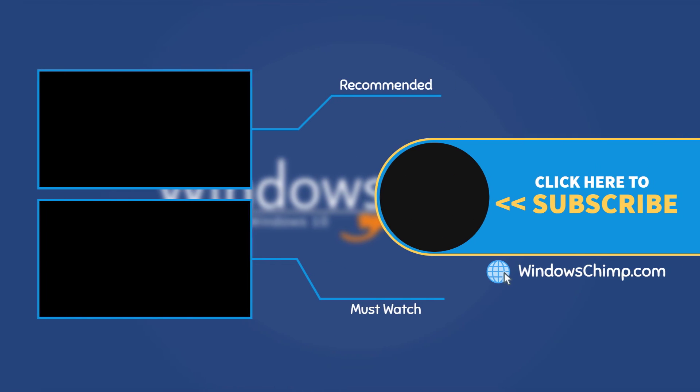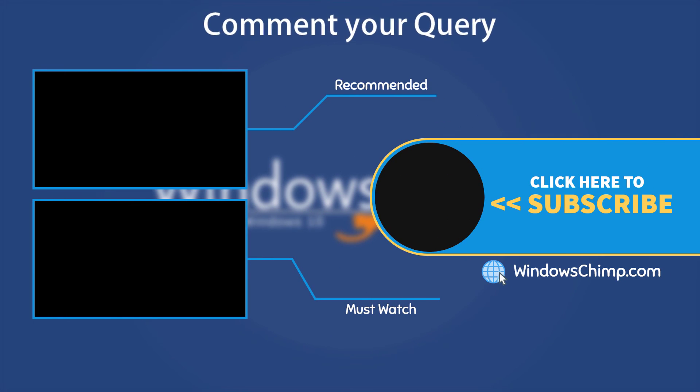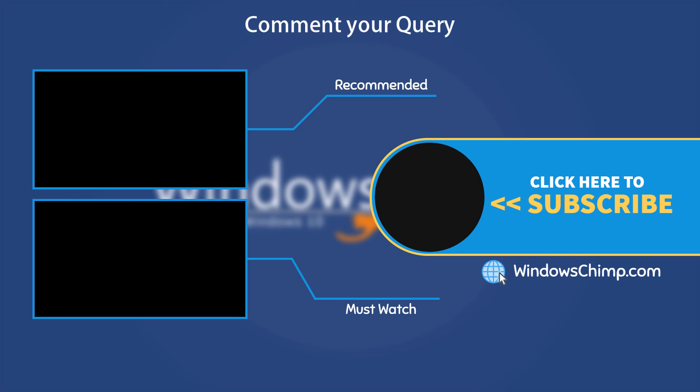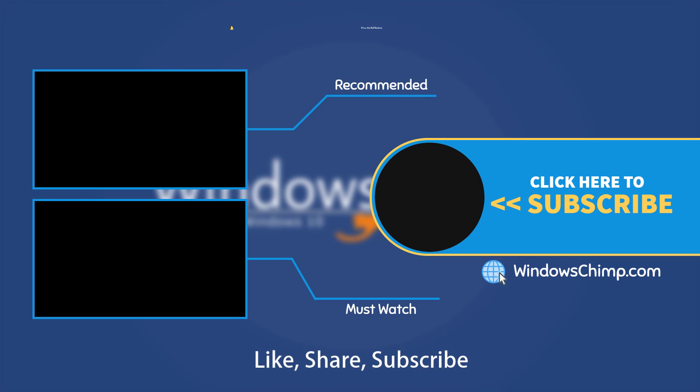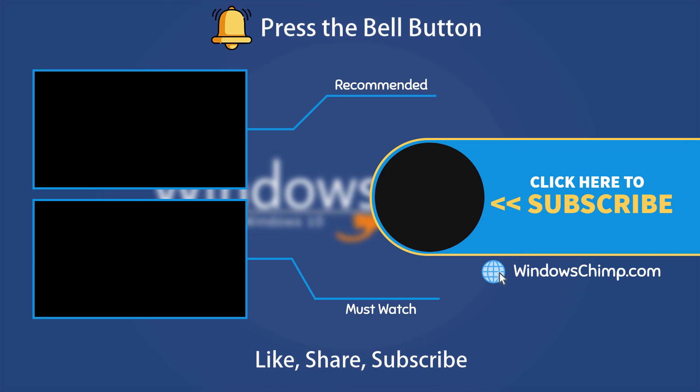And that's it for this video. If you have any questions or suggestions, drop them below and share this useful video with your friends. Like the video and subscribe to the channel. Don't forget to press the bell button to receive alerts for videos on Windows tips and tricks.